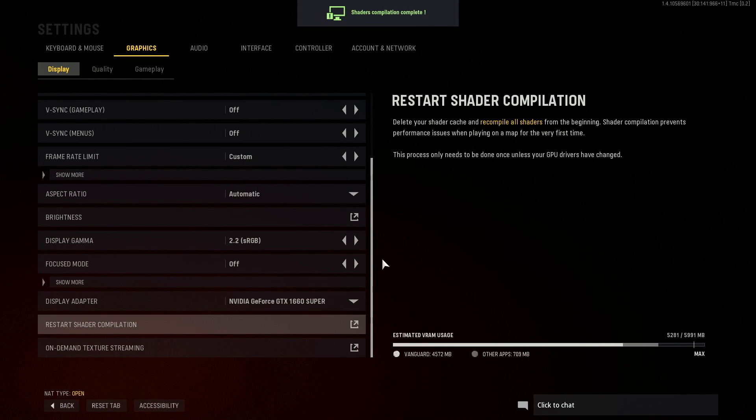My shaders have now finished. You can now go ahead and jump into game and that will hopefully resolve the issues you were having with the graphics and textures in Vanguard.